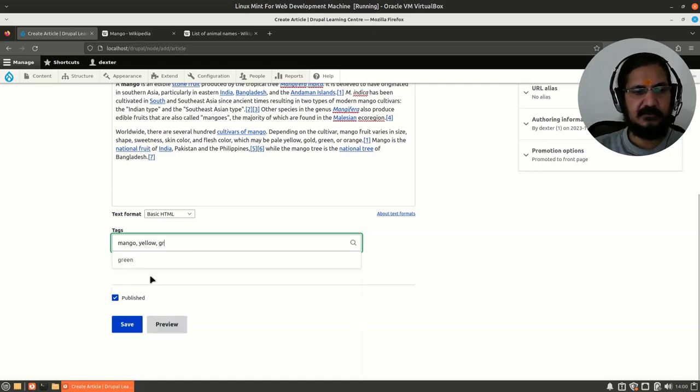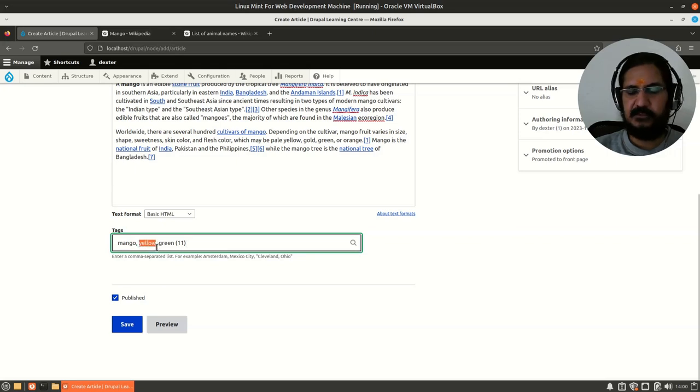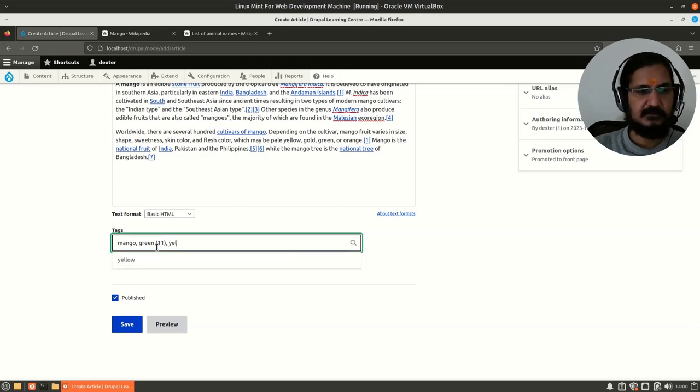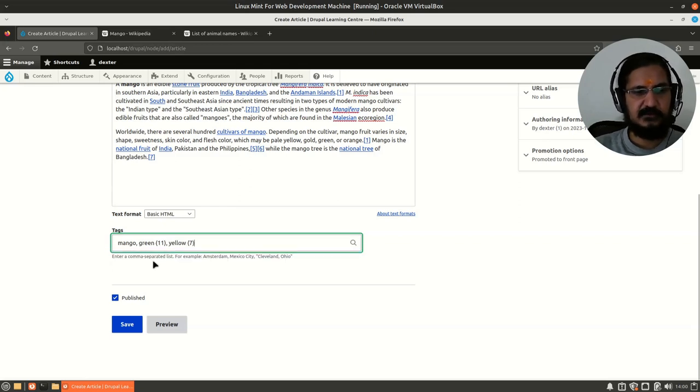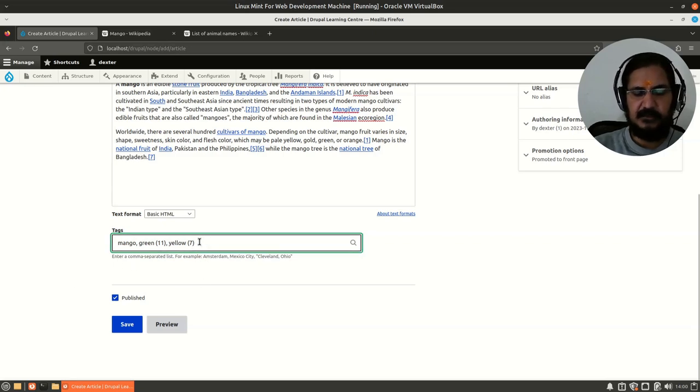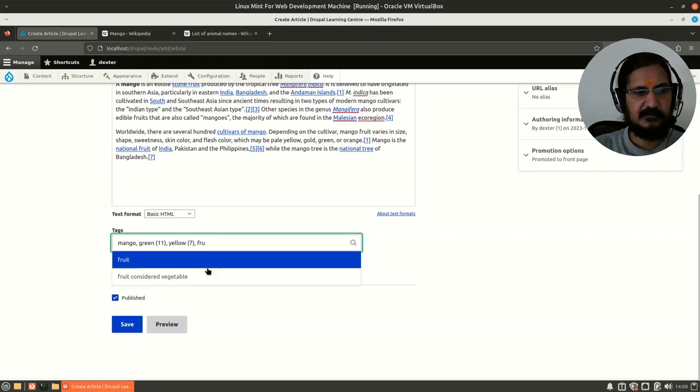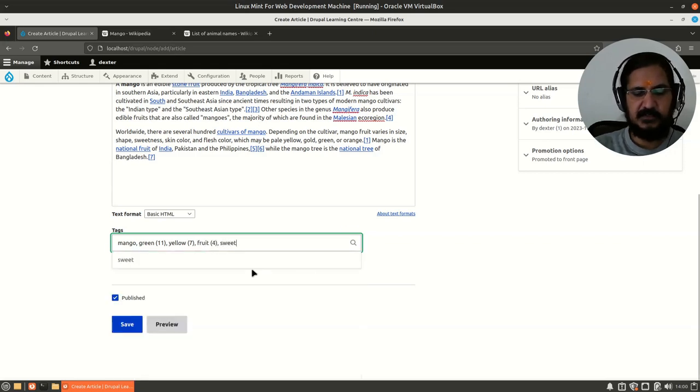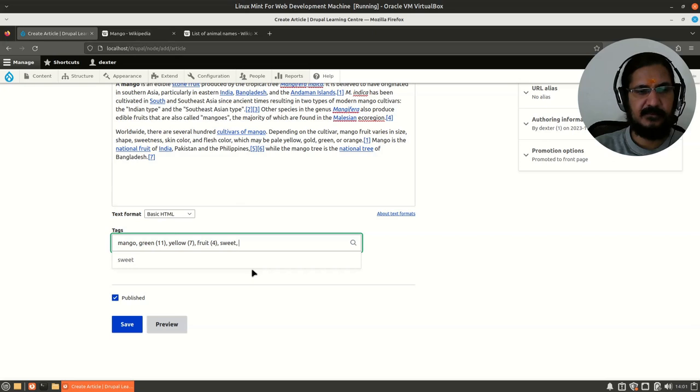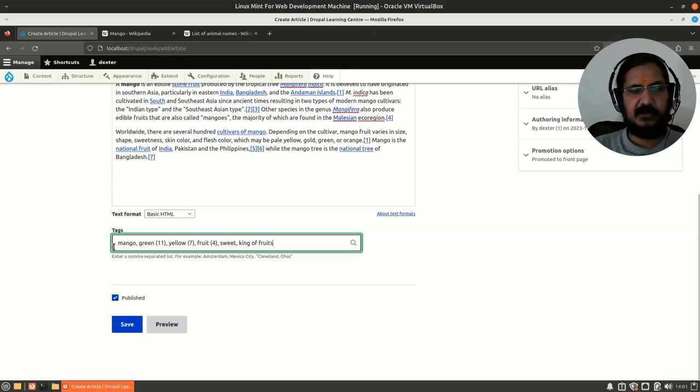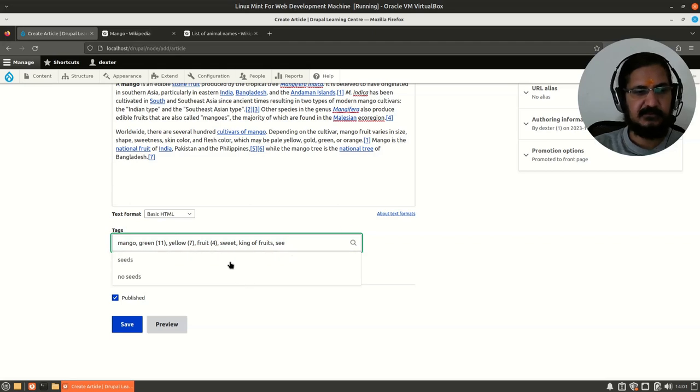If I say G-R, I can utilize that. Similarly, when I was typing yellow, it shows me yellow. I should use that—if the spelling is the same, it will utilize the same one. Then this is a fruit, this is sweet, king of fruits. I have added a few of these, and it does have a seed.